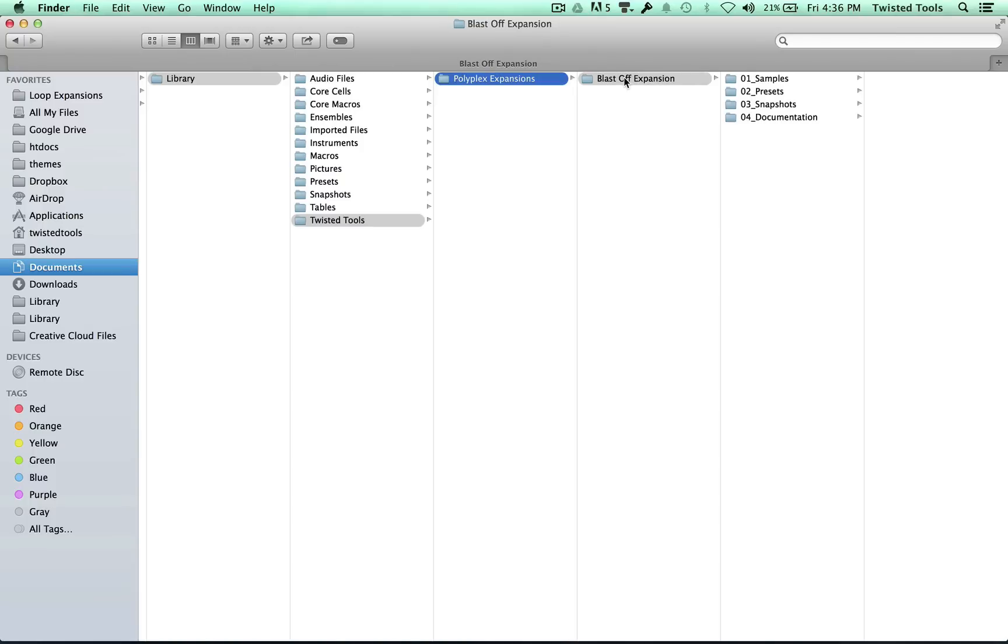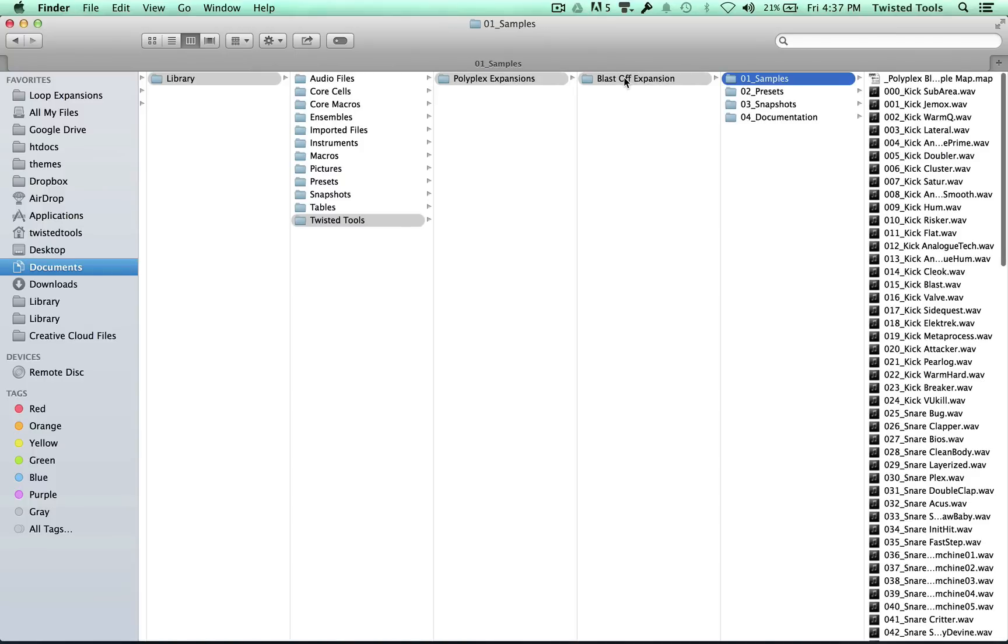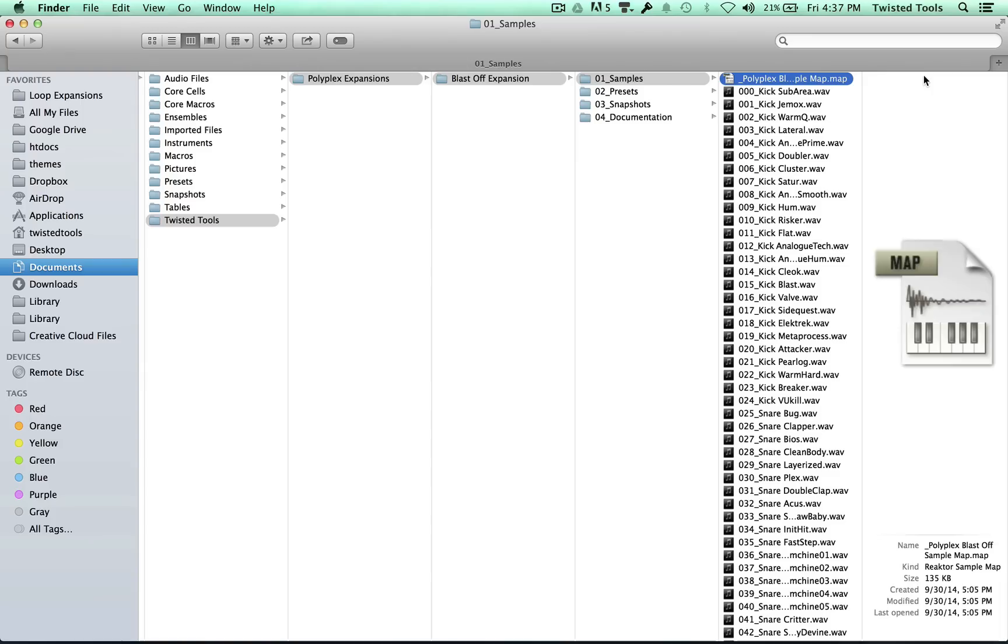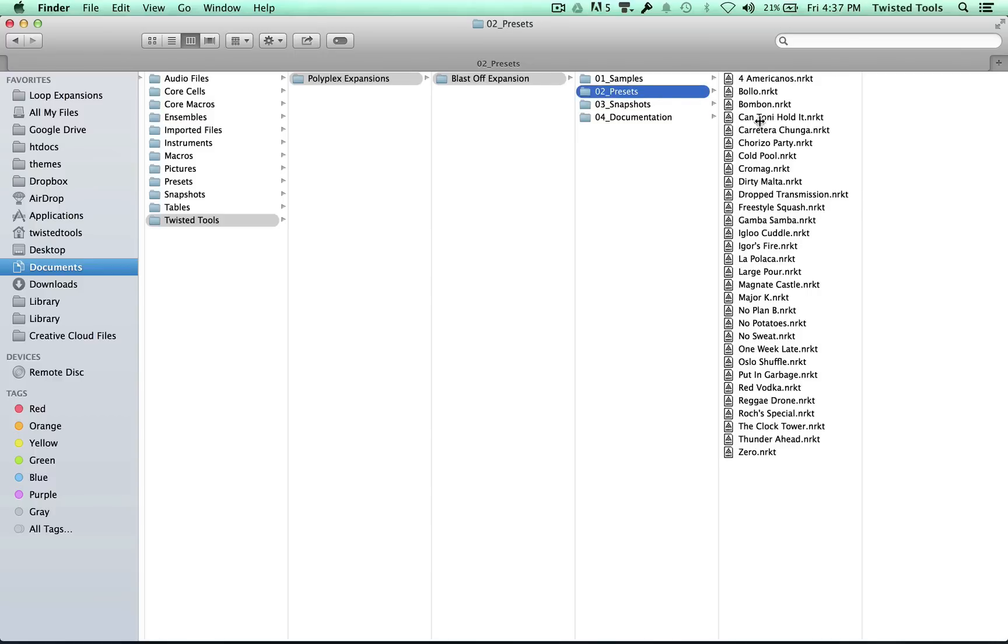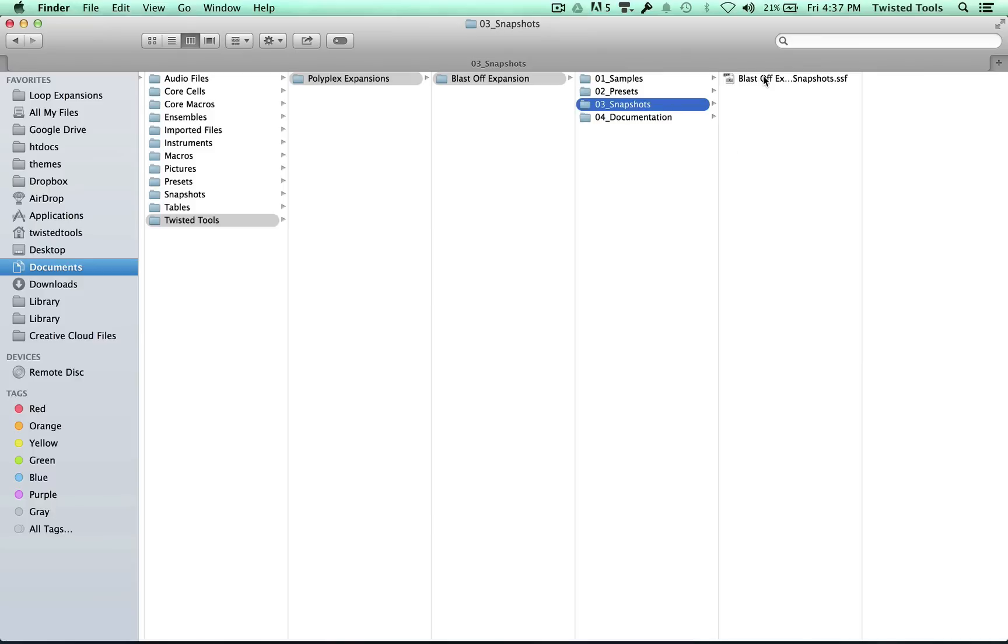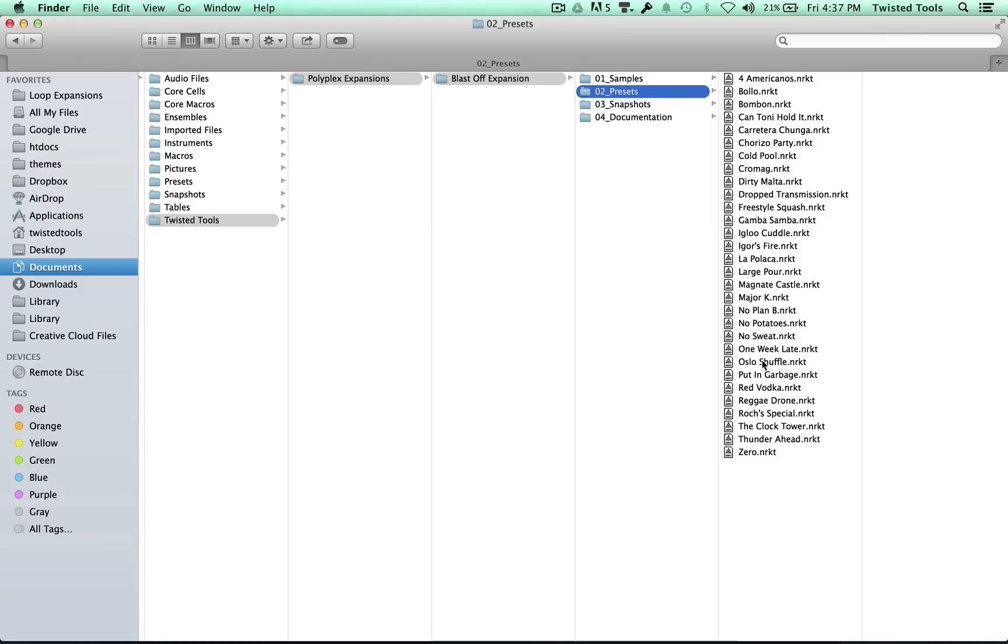And inside this expansion, you'll see 128 samples, a sample map file which just makes it easy to load all these samples in one drag, and preset files for Native Instruments Reactor player users, and snapshots for people using the full version of Reactor. These are additional, you really don't need them, all you really need are the presets.